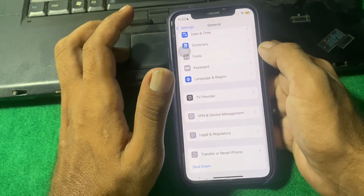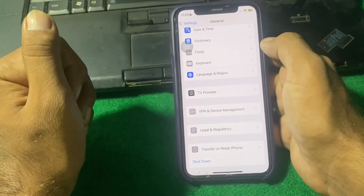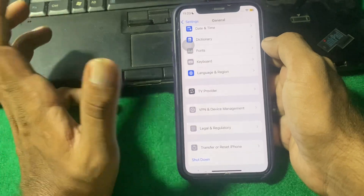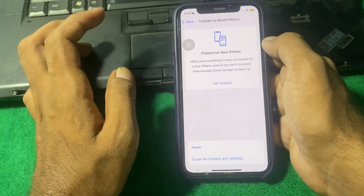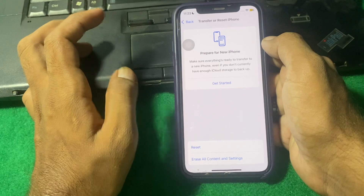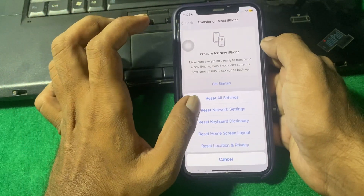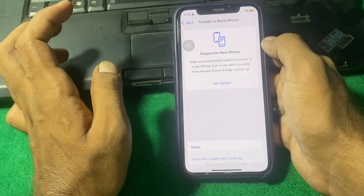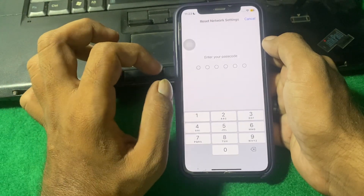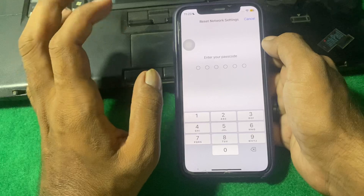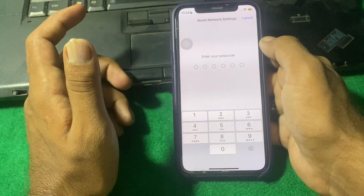After trying these steps, if the problem is still there, I suggest you reset your network settings. Tap on Transfer or Reset iPhone, then tap on Reset, and from here tap on Reset Network Settings. Enter your iPhone passcode and reset your network settings one time.